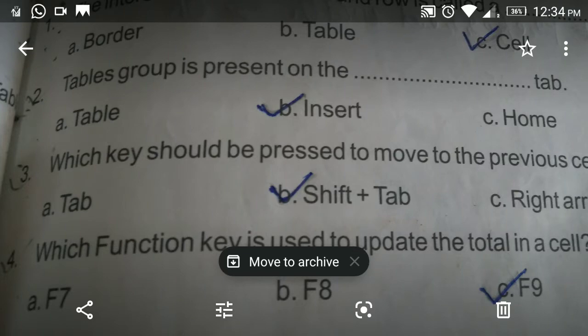Fourth question: Which function key is used to update the total in a cell? Options: F7, F8, and F9. The answer is F9.